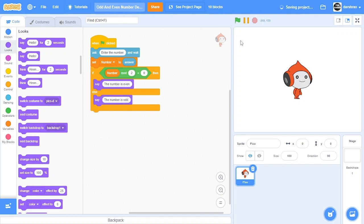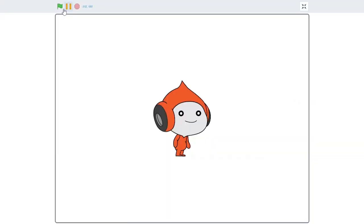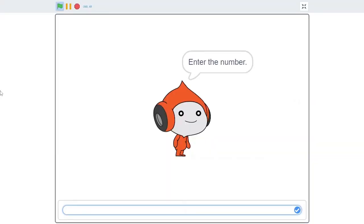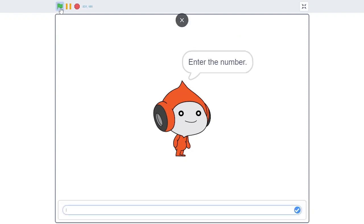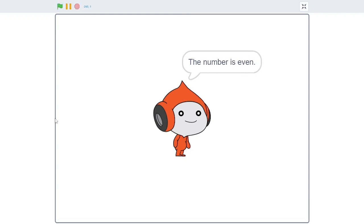So now as you can see, enter the number. I'll say something like 663, the number is odd. However, when we enter an even number like 348, the number is even. So yeah, that's how you could create an odd and even number detector.